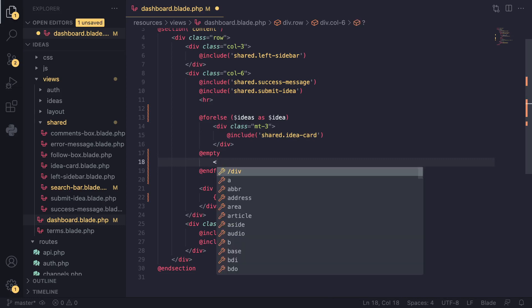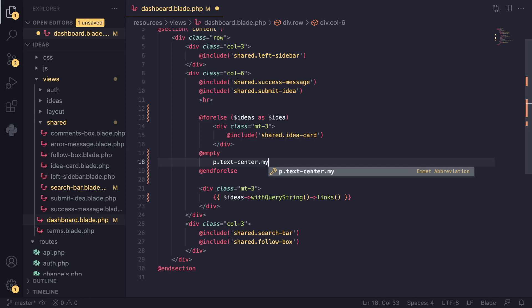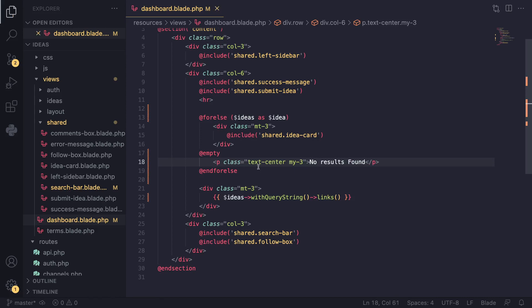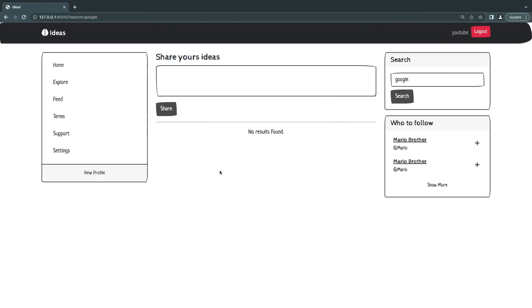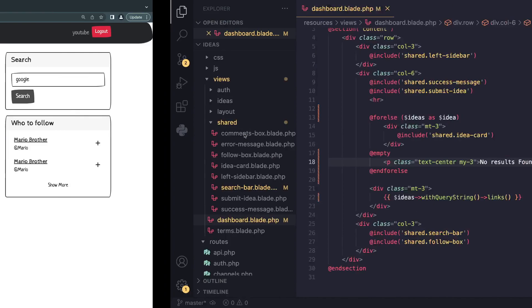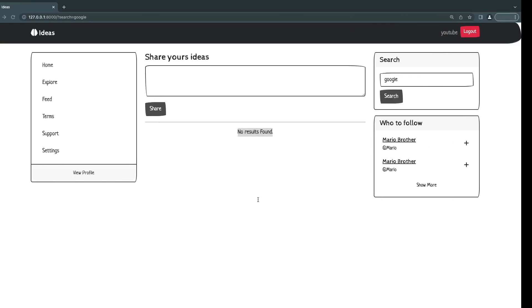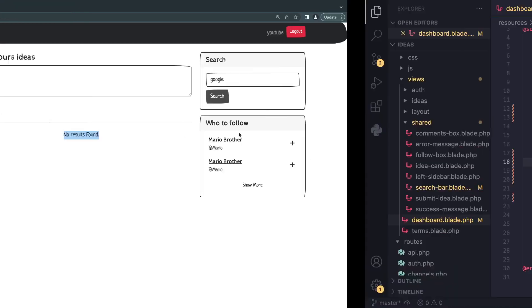So here we can maybe I'll add a P, I'll say text center, and then maybe I give it some margin of three, okay? And I say no results found. So let's take a look, and as I can see this is working, right? I'll give it a bit more margin. I don't like this. All right, so that's it.